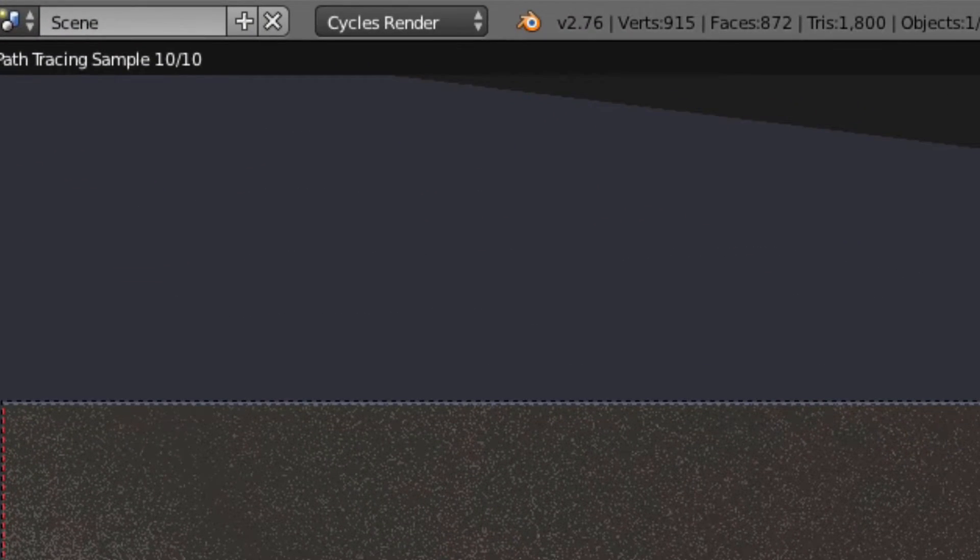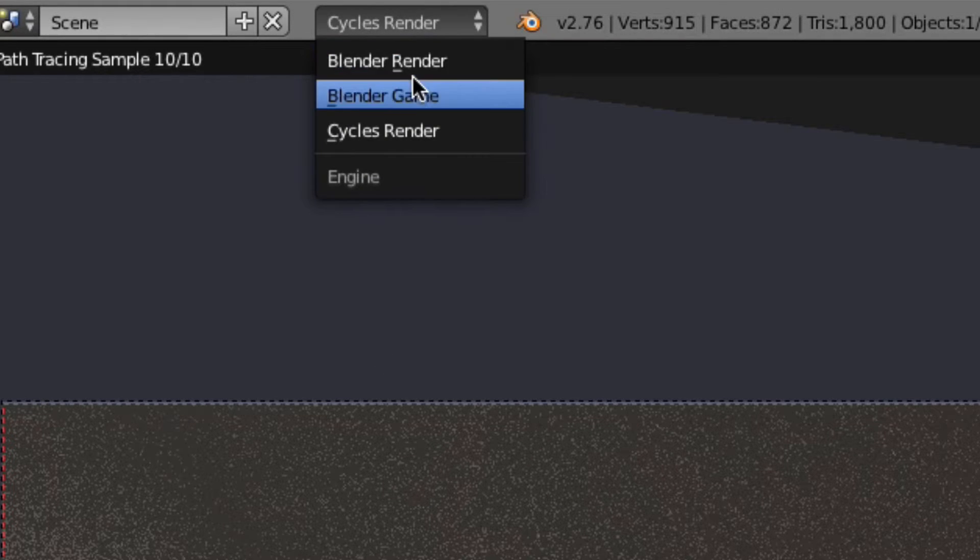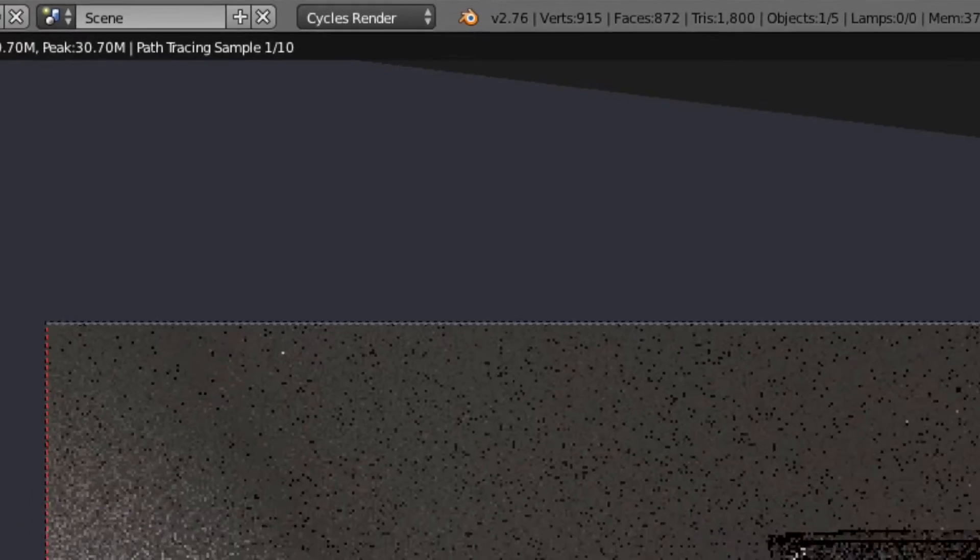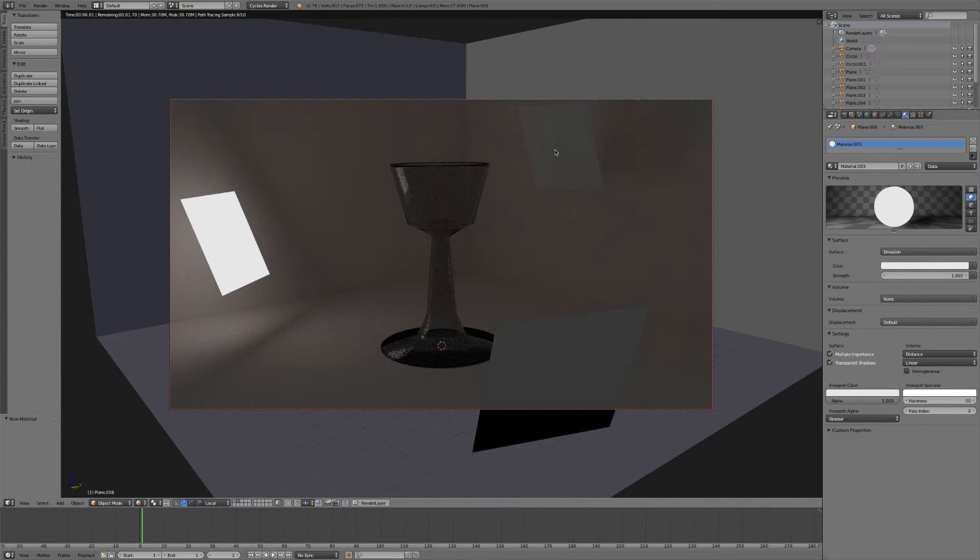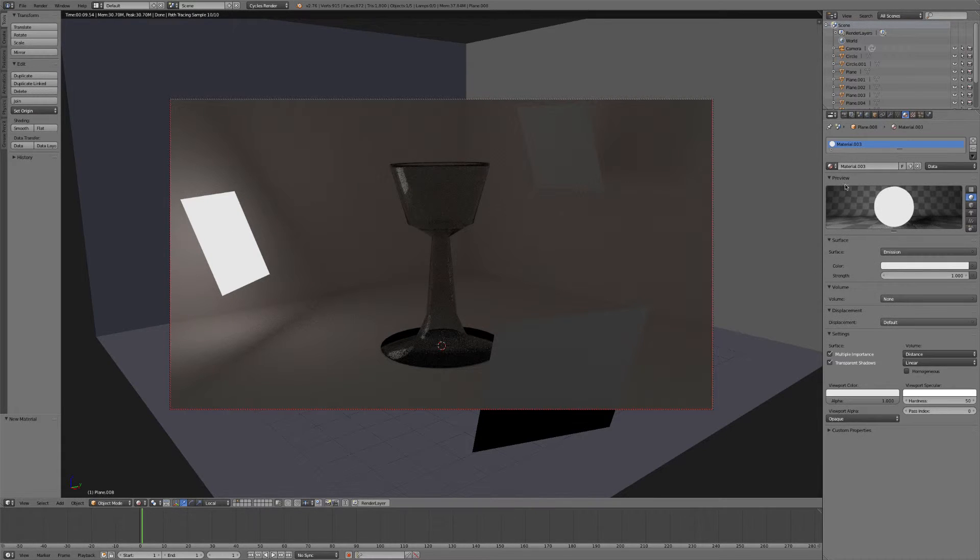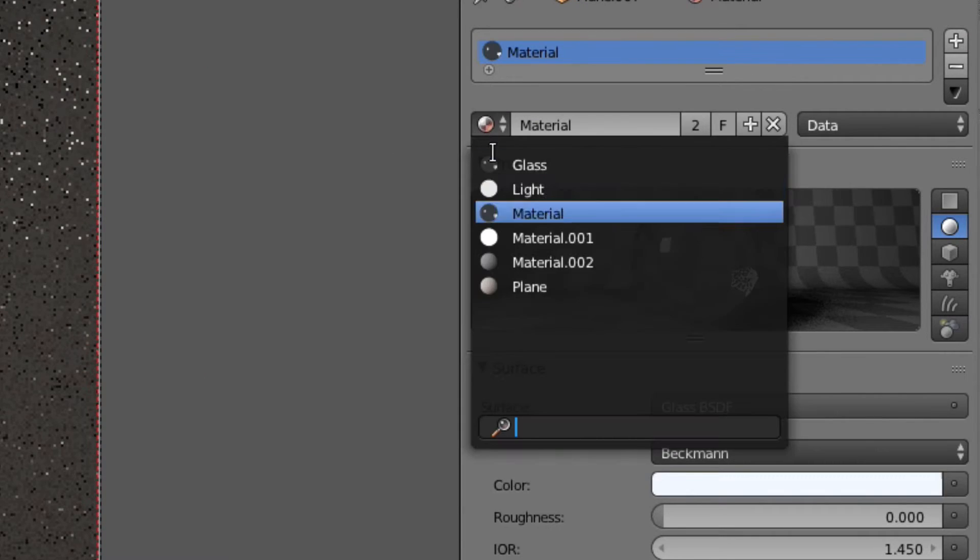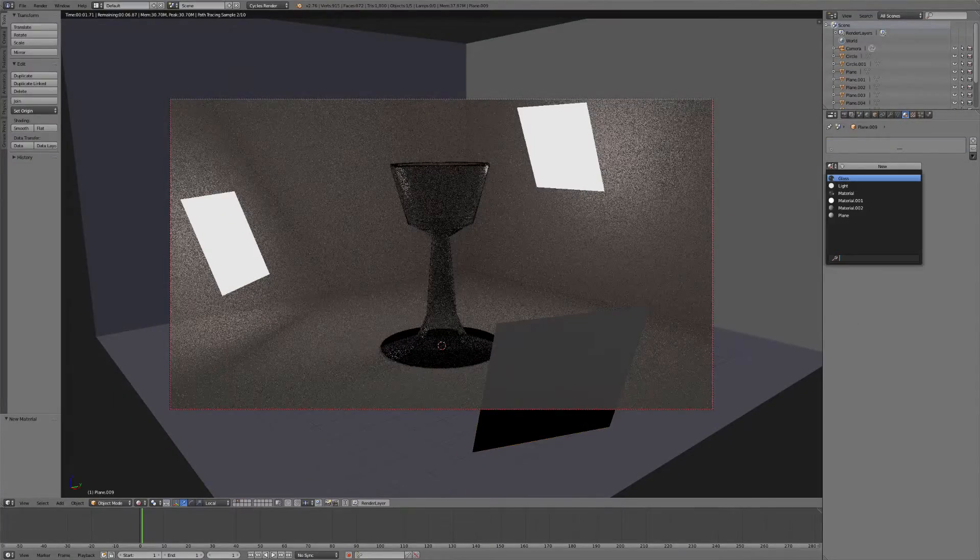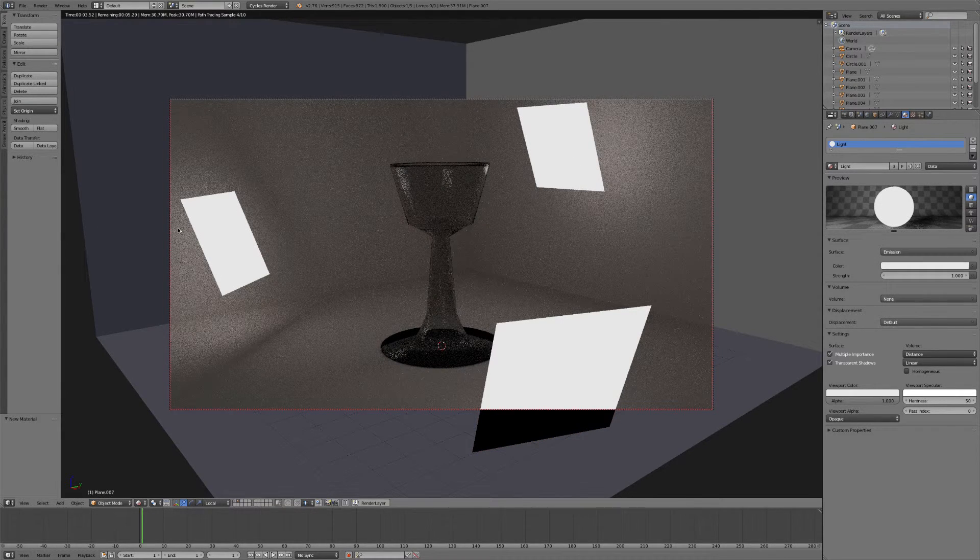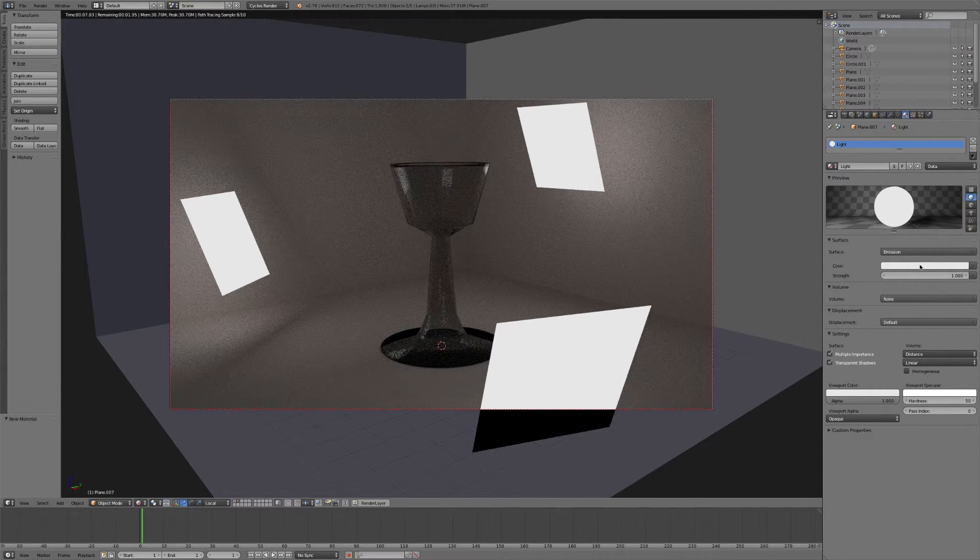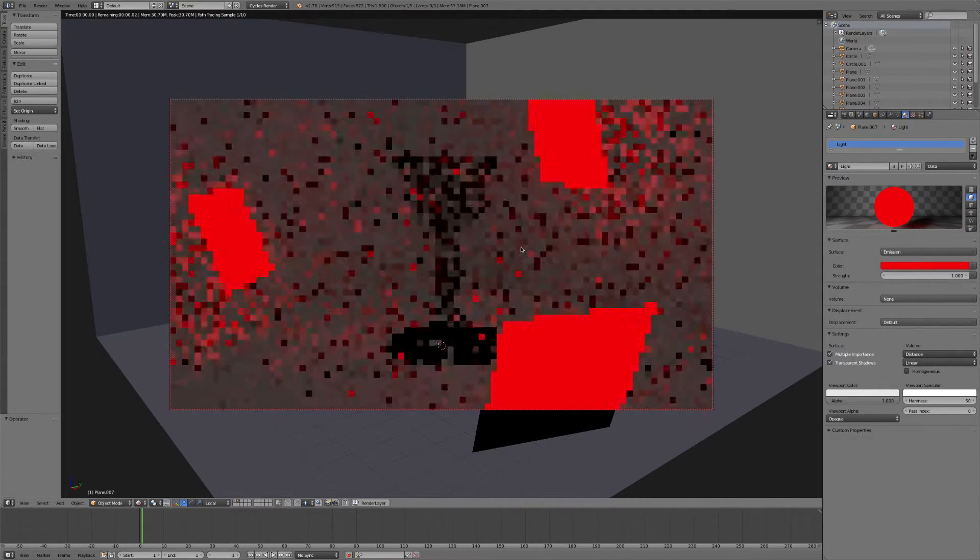In order to do this, we need to make sure that we are in cycles render. So if you haven't already changed it to that, make sure that you're not in blender, not in game. Make sure you're in cycles render. That's the only way that we're going to get these objects to emit light. So we'll go ahead and give these other planes the same material. We'll just go ahead and name this light, and then we'll click on this and just give it the same material. So now whenever we make a change to one of these lights, since they all have the same material, it will make the same changes to all of them.